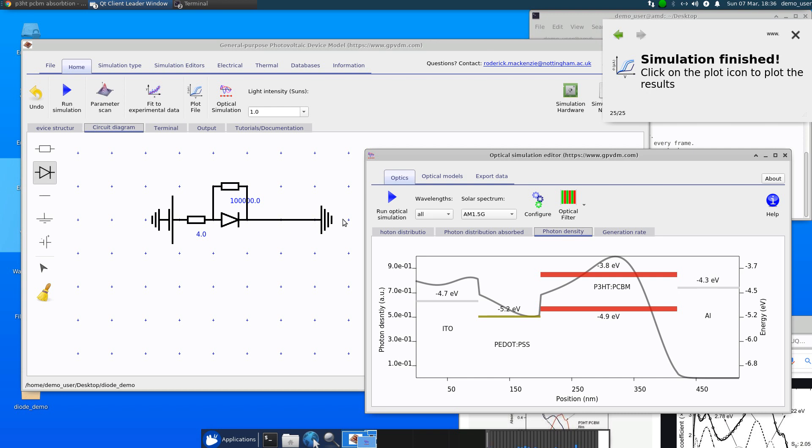And it's using, this diode model is using this full, effectively full solution of the optical problem to generate the current for this. So it is a simplified diode model, but the optical side is also properly taken into account.